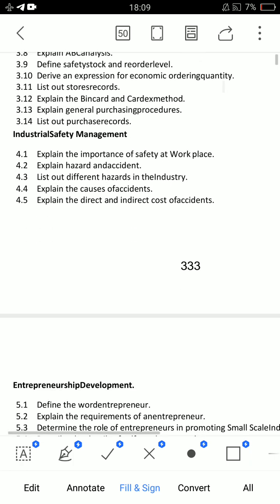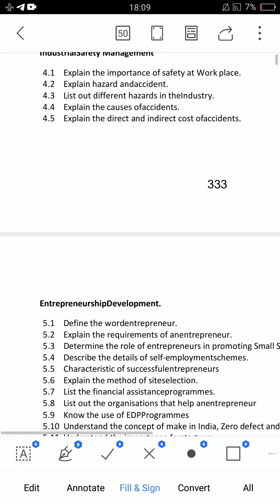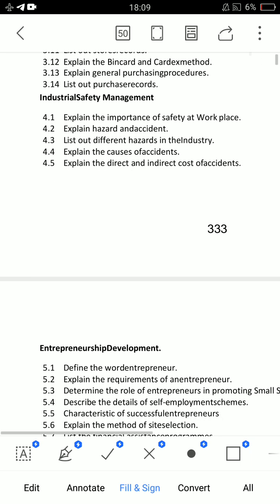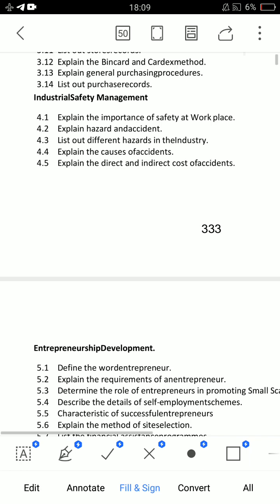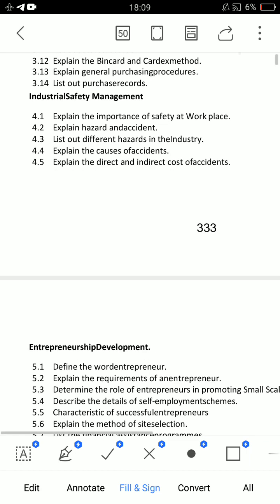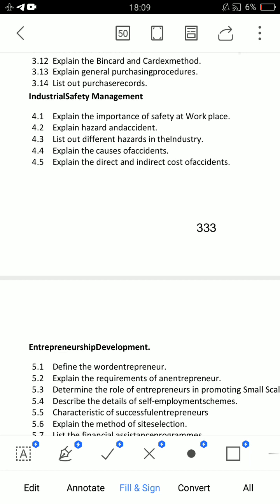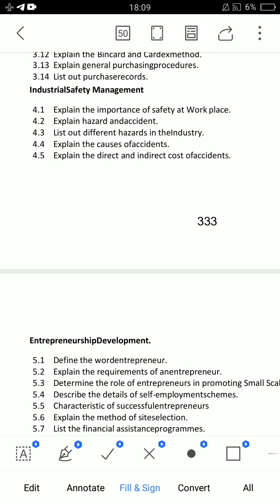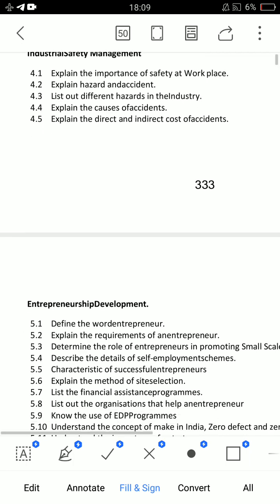For industrial safety management, there is an essay question along with short answer questions. I will explain the 5 concepts, with each concept requiring 3 to 5 points. This will make it easier to explain the subject. I will cover the two short answer concepts and explain their importance.